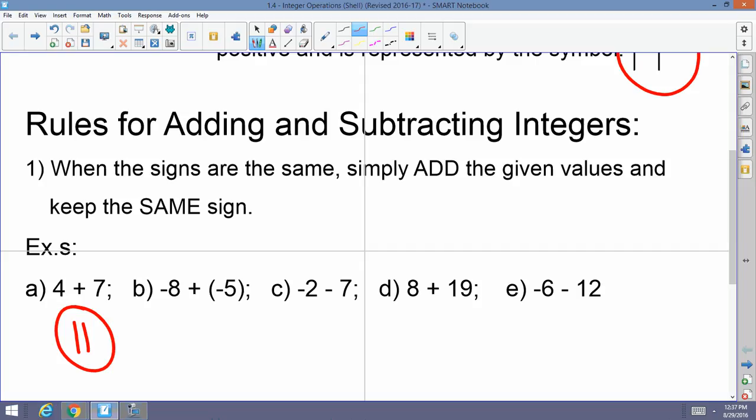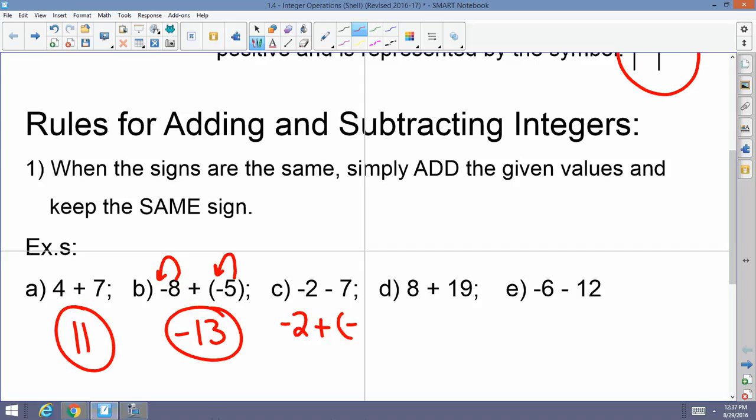I've got negative 8 plus a negative 5. The 8 is negative, the 5 is negative. When the signs are the same, you add them and keep the same sign, so this would be negative 13. For C, I've got negative 2 minus 7. Remember what I started the lecture with — anytime you're combining integers with plus or minus signs, you're really adding them. So this is really negative 2 plus a negative 7. When the signs are the same, you add and keep the sign, so this would be negative 9.